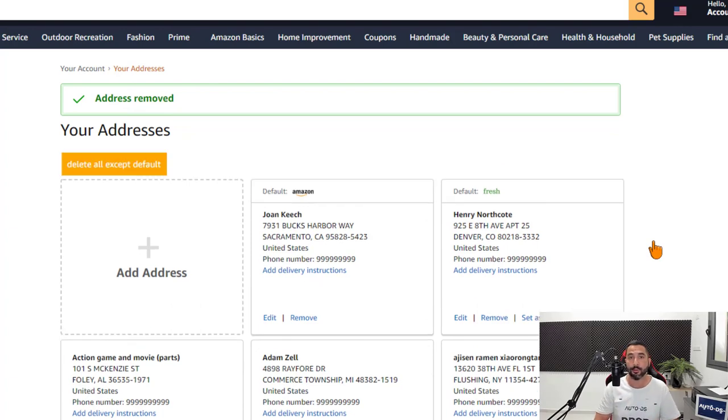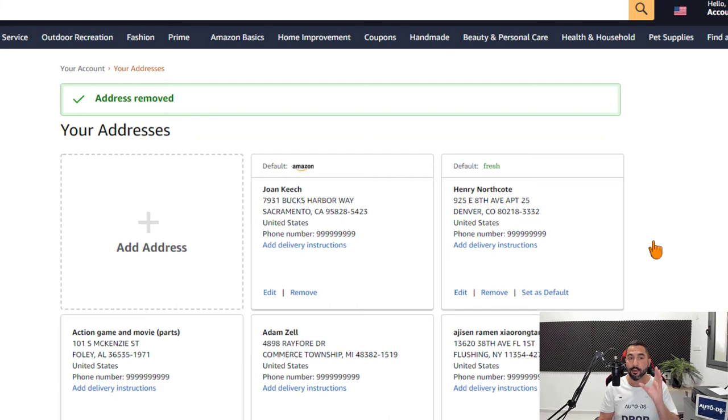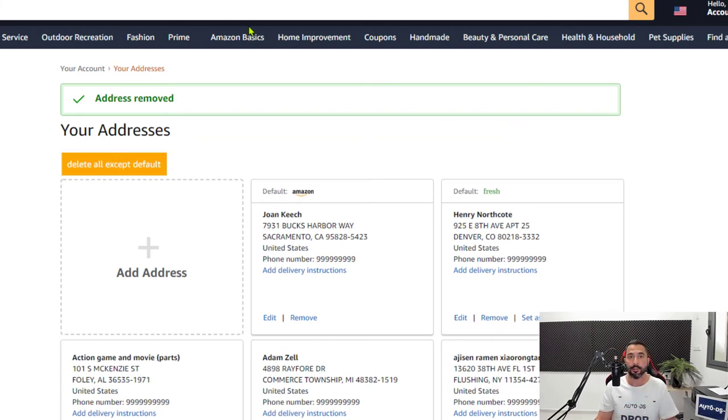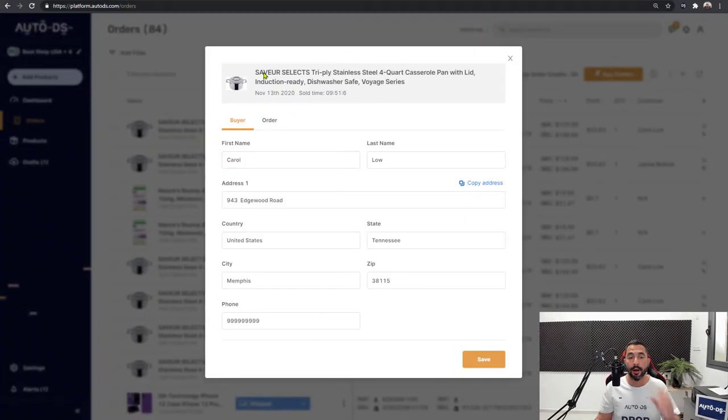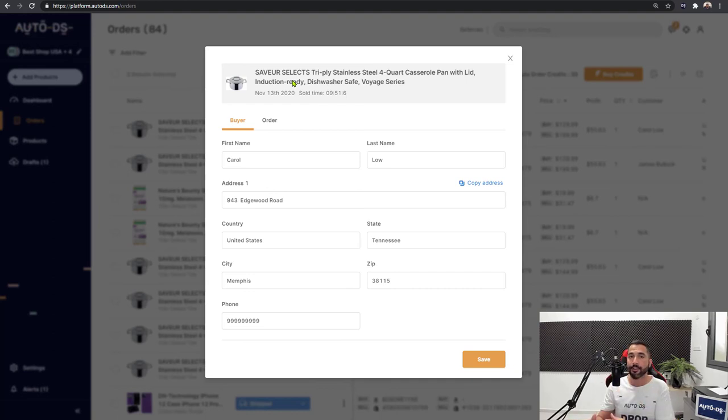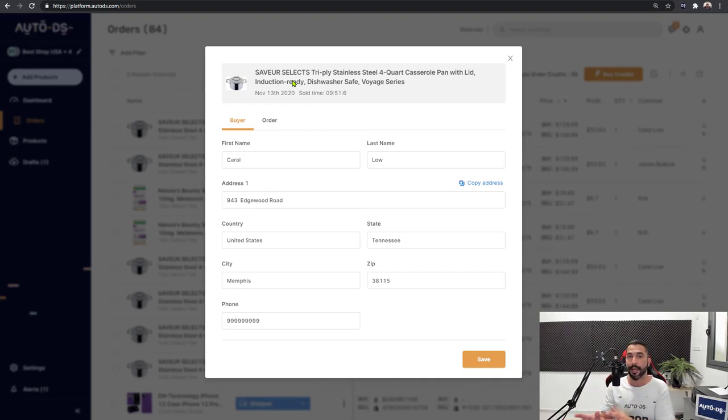As you see, it's starting the deletion process right now. As long as you leave this tab open, it's going to delete them one by one. The more addresses that you have, the longer it's going to take. Simply leave the tab open and continue working on different tabs. That's how simple it is to delete all of those addresses that you have clogged up in your Amazon addresses page.